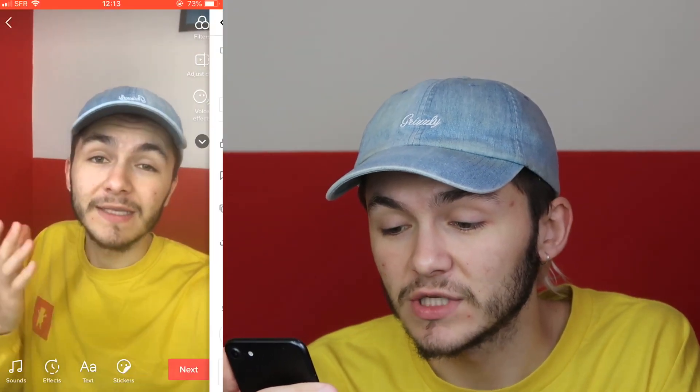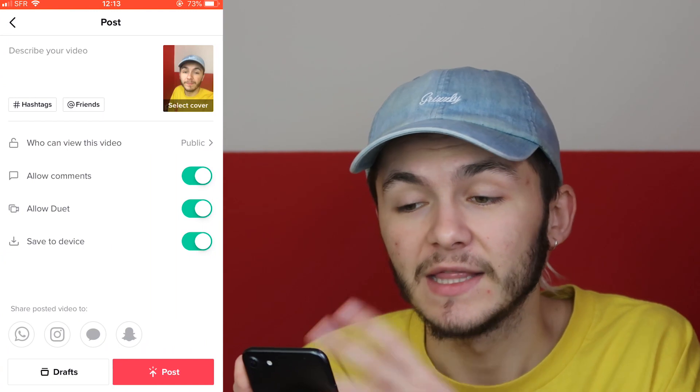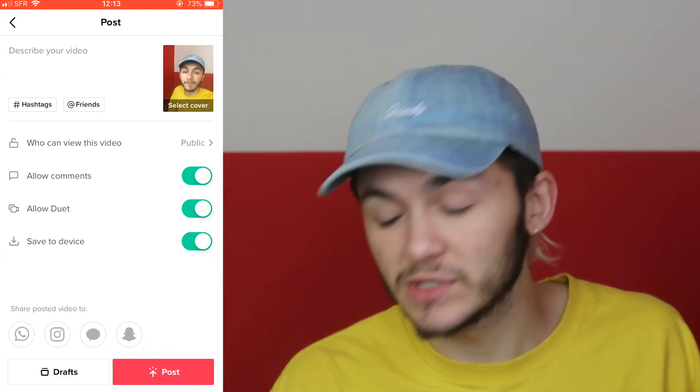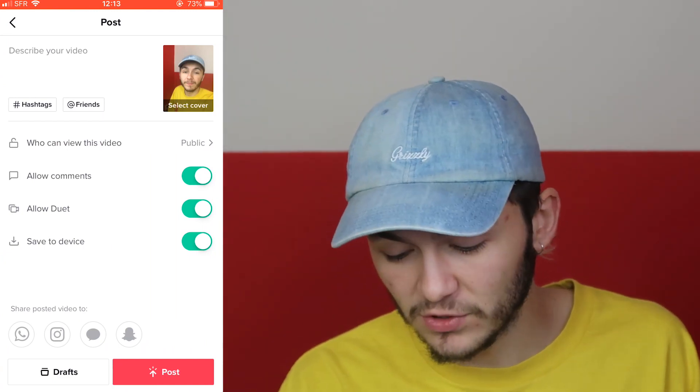Now that I'm done, I can literally just click next and then start writing out the caption and post my TikTok with the new voiceover. That is how you record a voiceover for your TikTok.